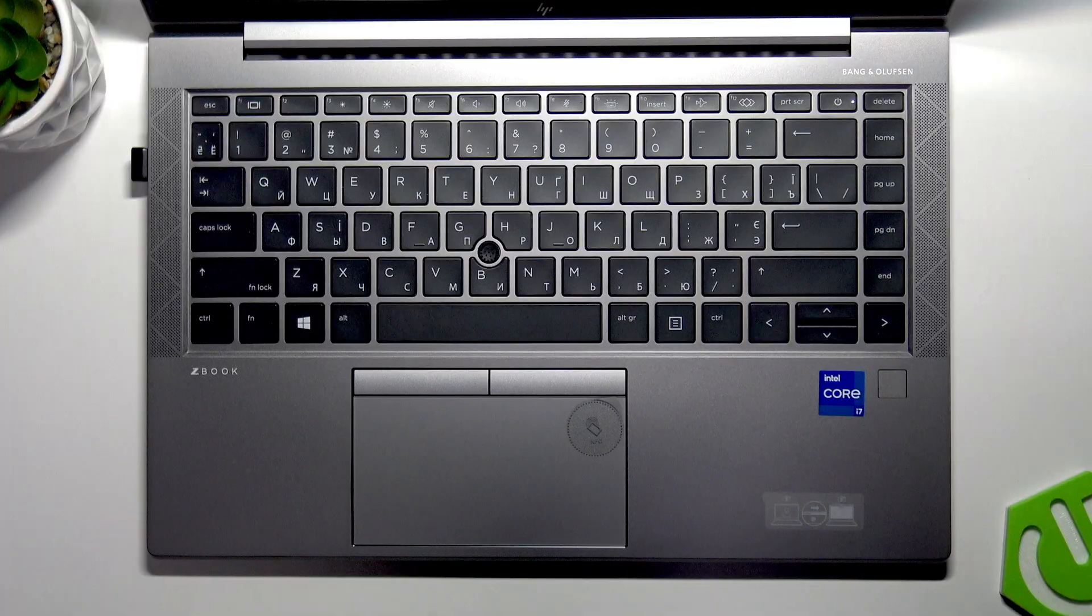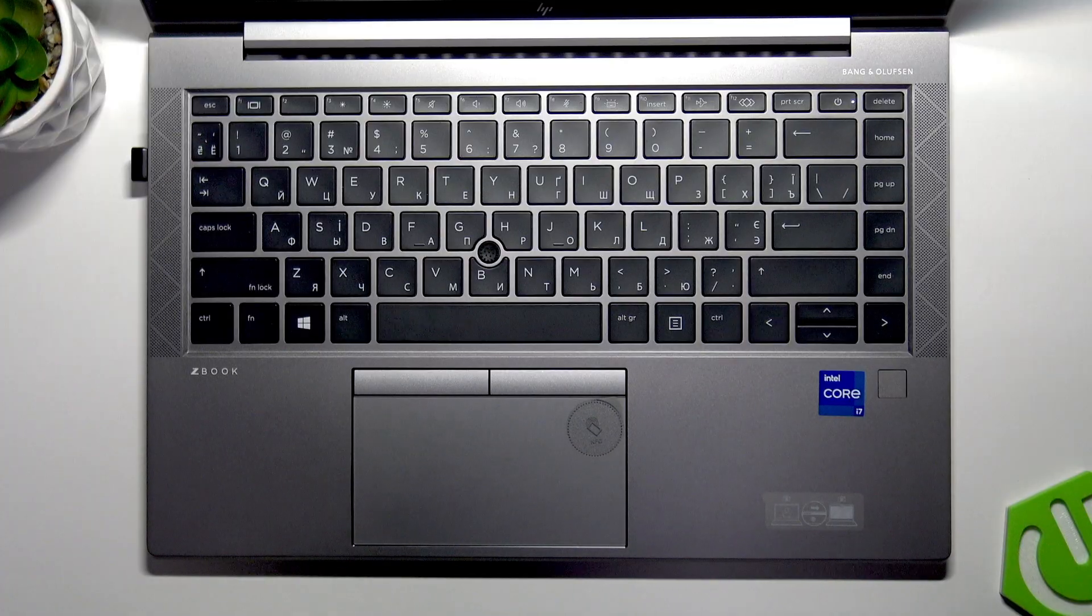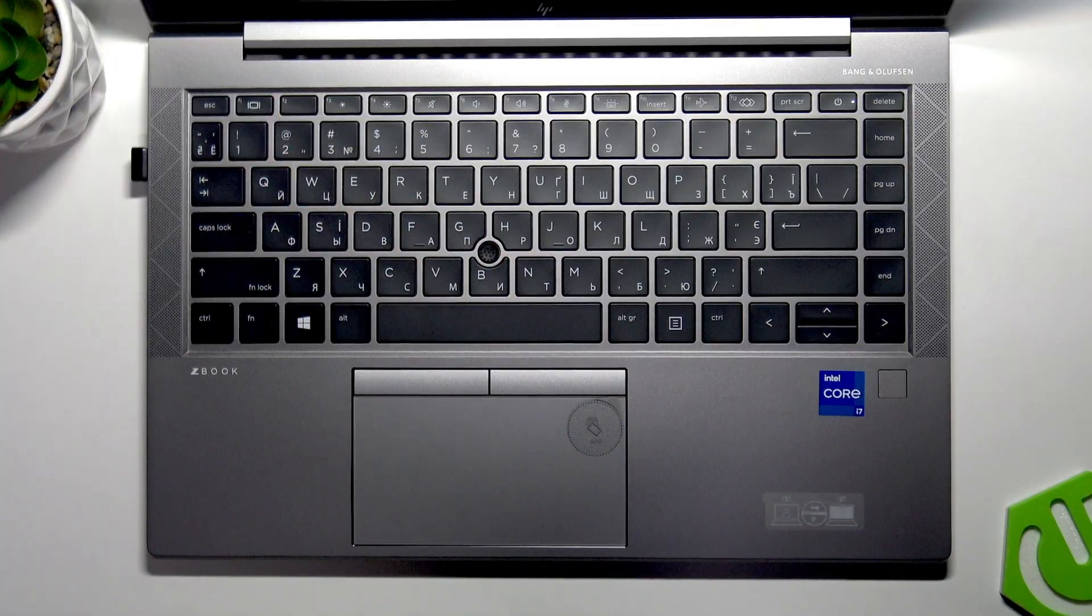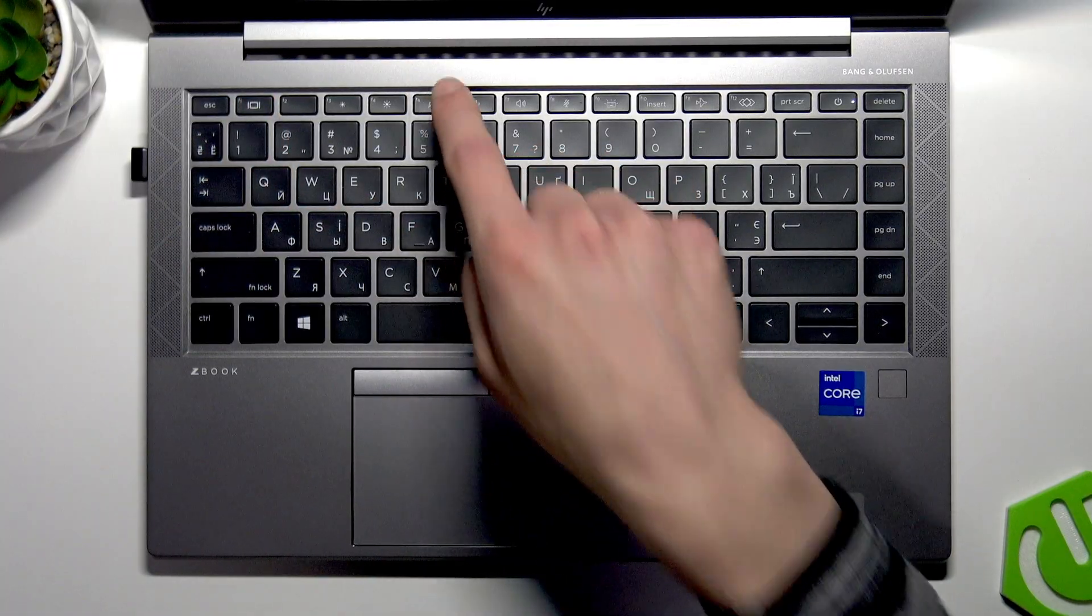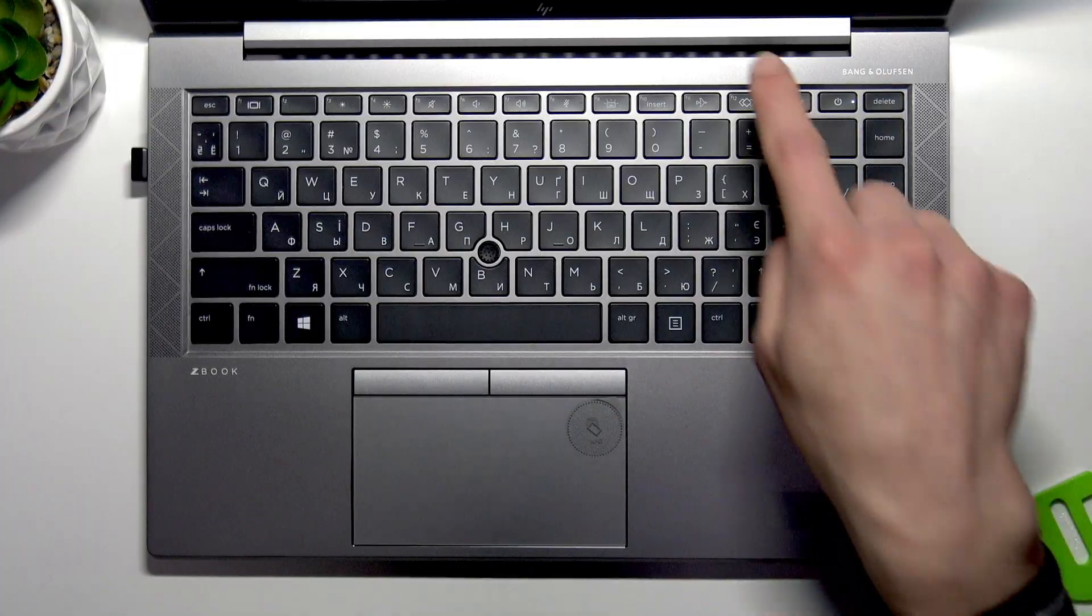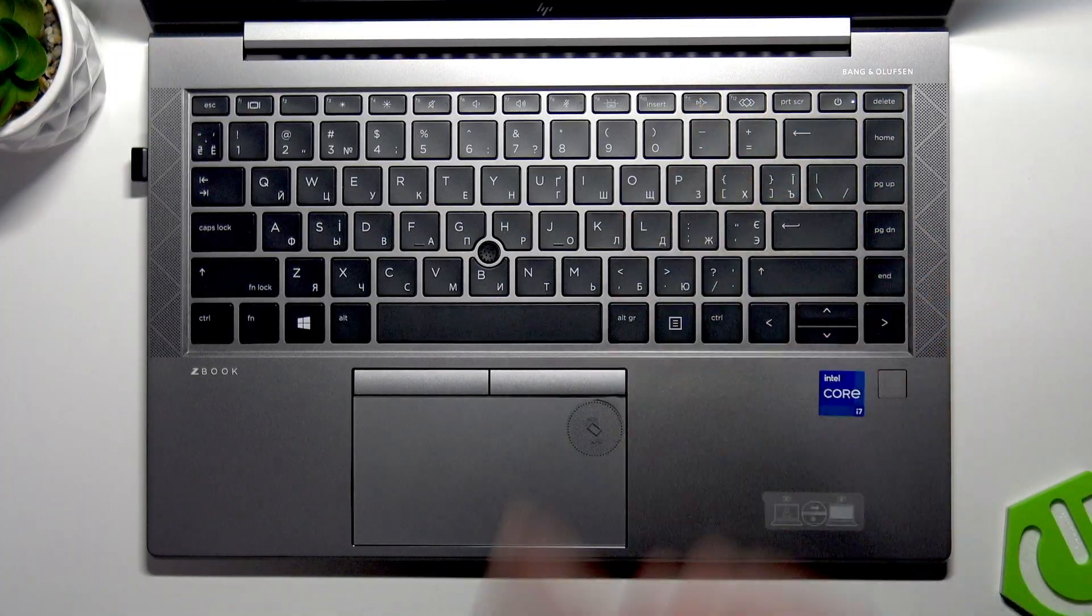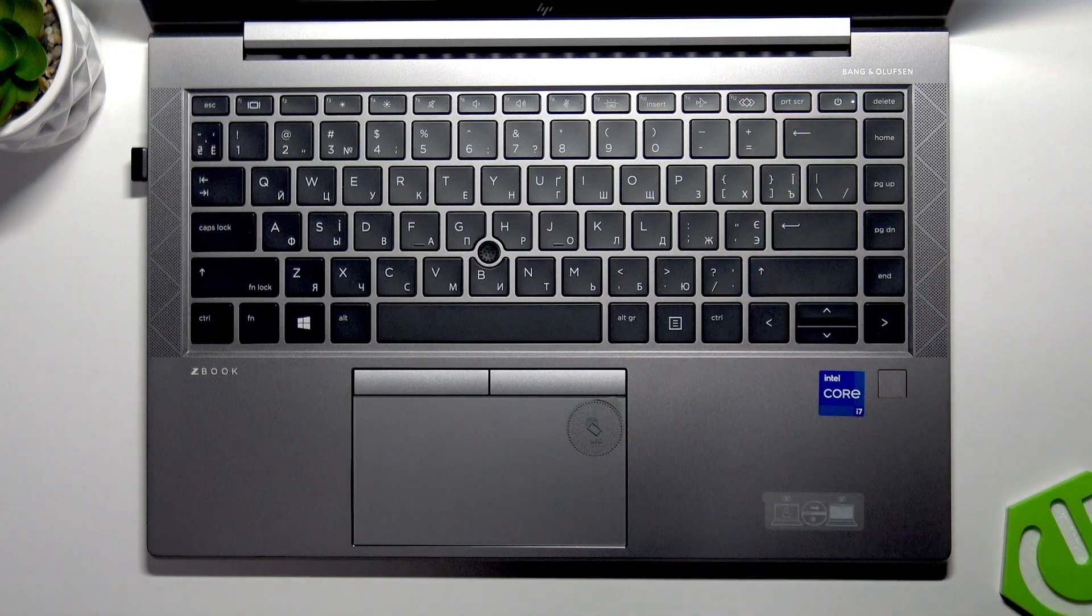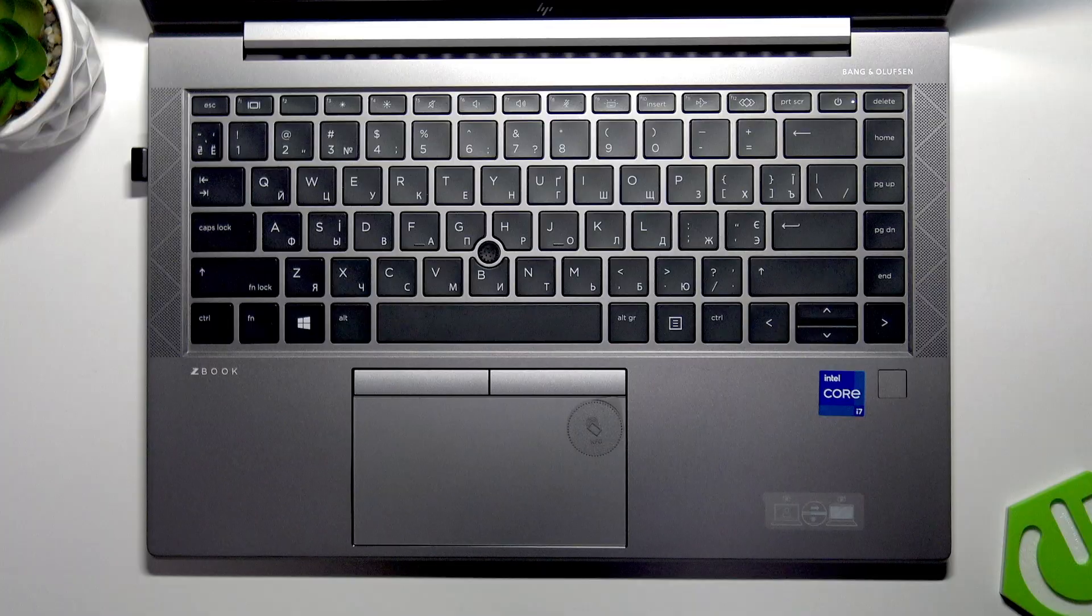The primary functions for your function keys are, for example, F1 is for calling the help menu, F5 is for refreshing the page, F11 is for opening full screen mode, and F12 is for opening developer tools in browser.